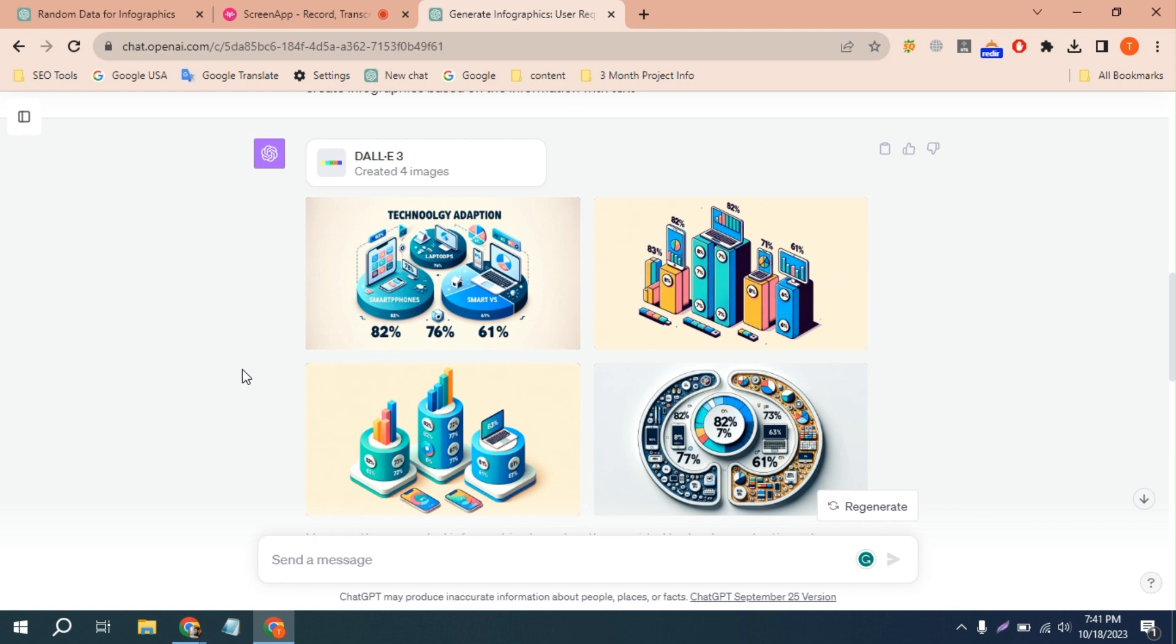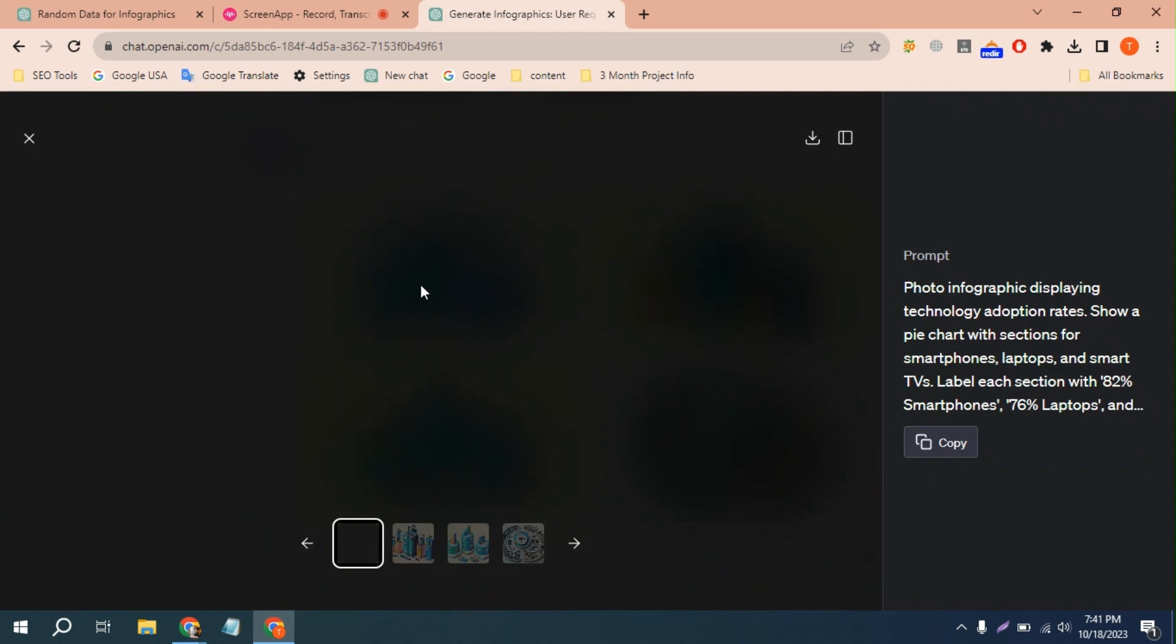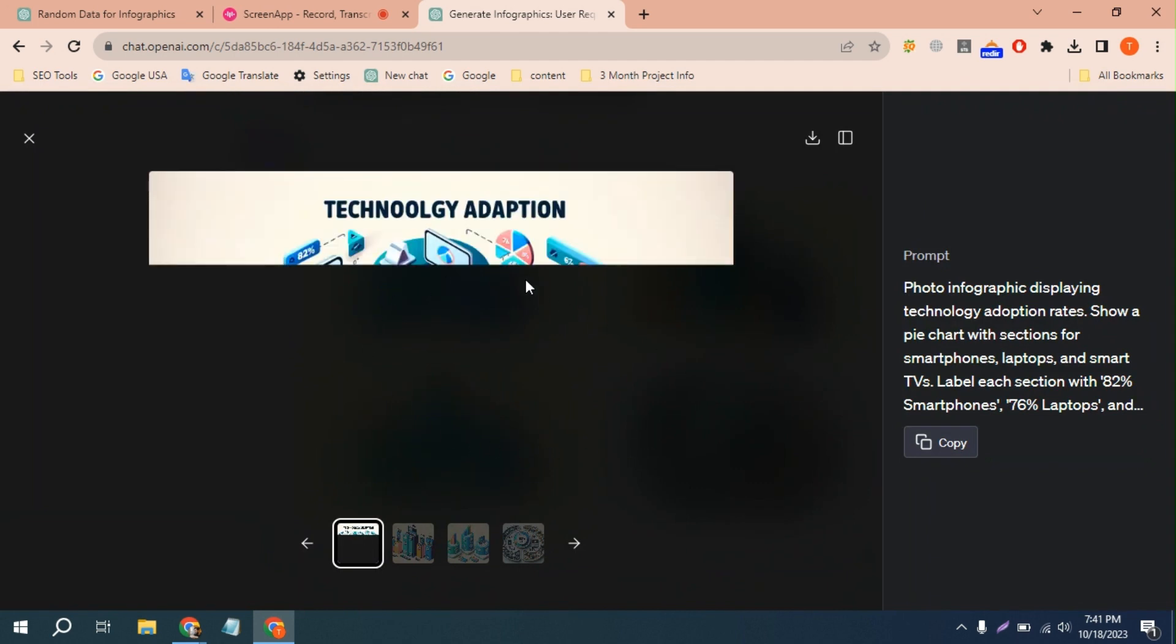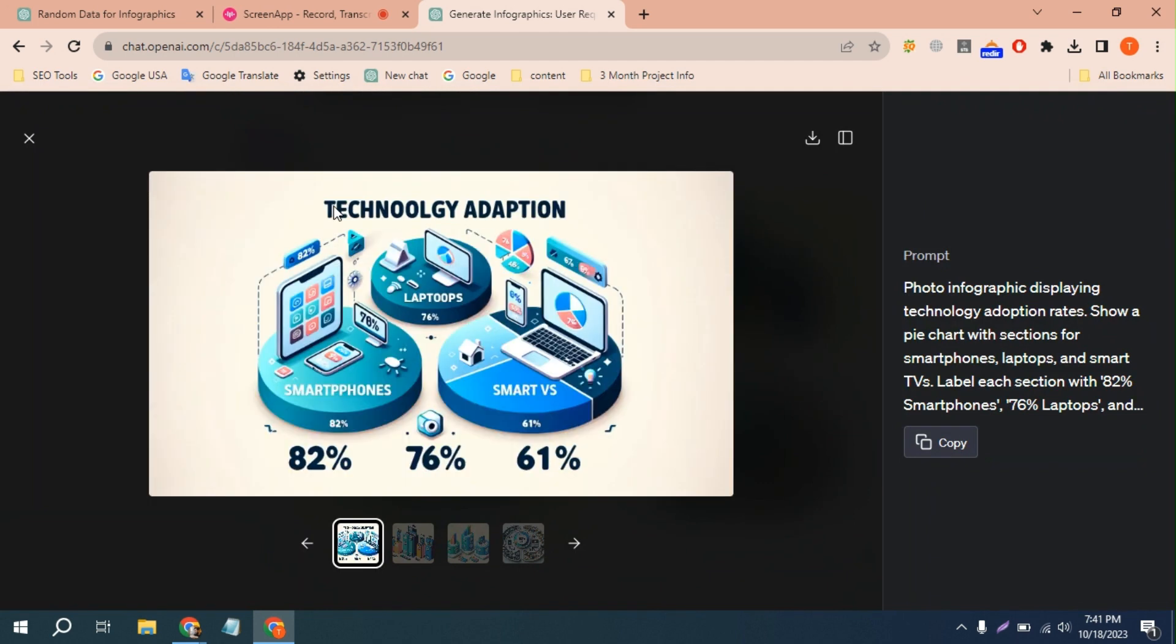Basically DALL-E 3 can create a lot of images and infographics, whatever you want, but the image text isn't very good always. You can see here it created an infographic, but the technology word isn't correct. The spelling is incorrect.